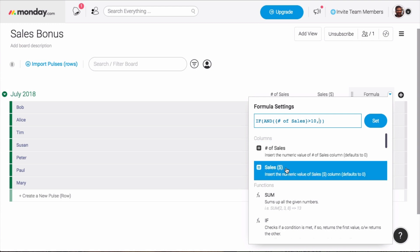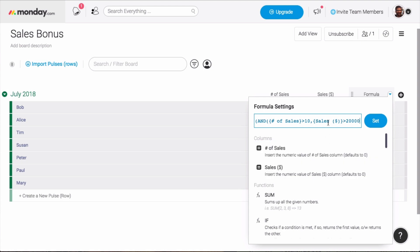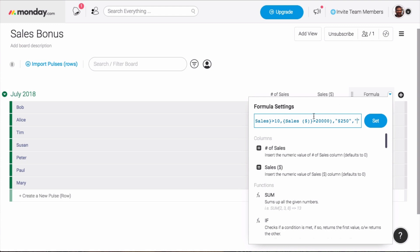Next, I'll use a comma to separate the conditions for the bonus and select the sales and dollars column. Once again, I'll add the greater than symbol and the target of 20,000. Moving out of the parentheses for the AND function, I'll add a comma. This comma indicates if these conditions are met, then do something. The something is a $250 bonus, so we'll put $250 in quotes, and add the final comma. After this comma, we'll put what we want to do if the conditions are not met. This is the IF, THEN, ELSE format I mentioned earlier. The ELSE, in this case, is $0 in quotes.